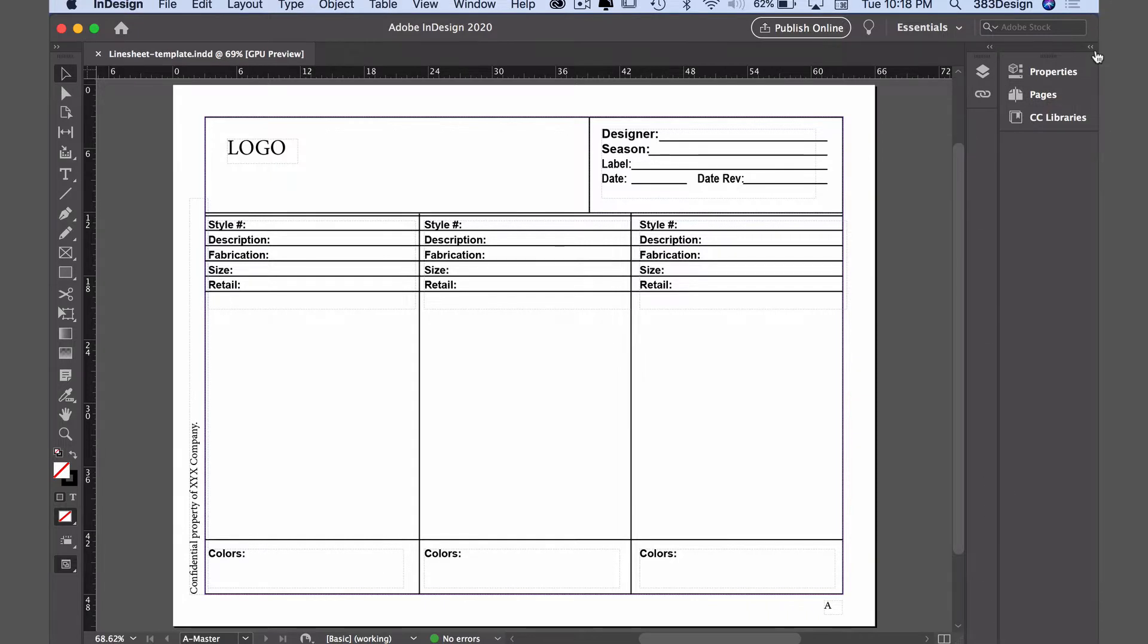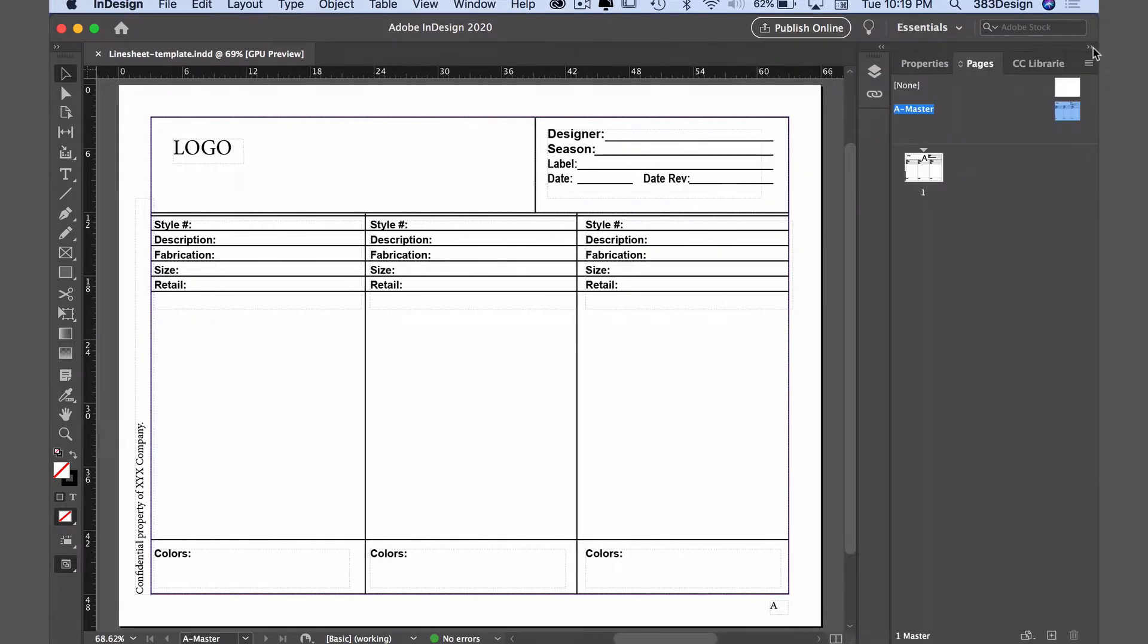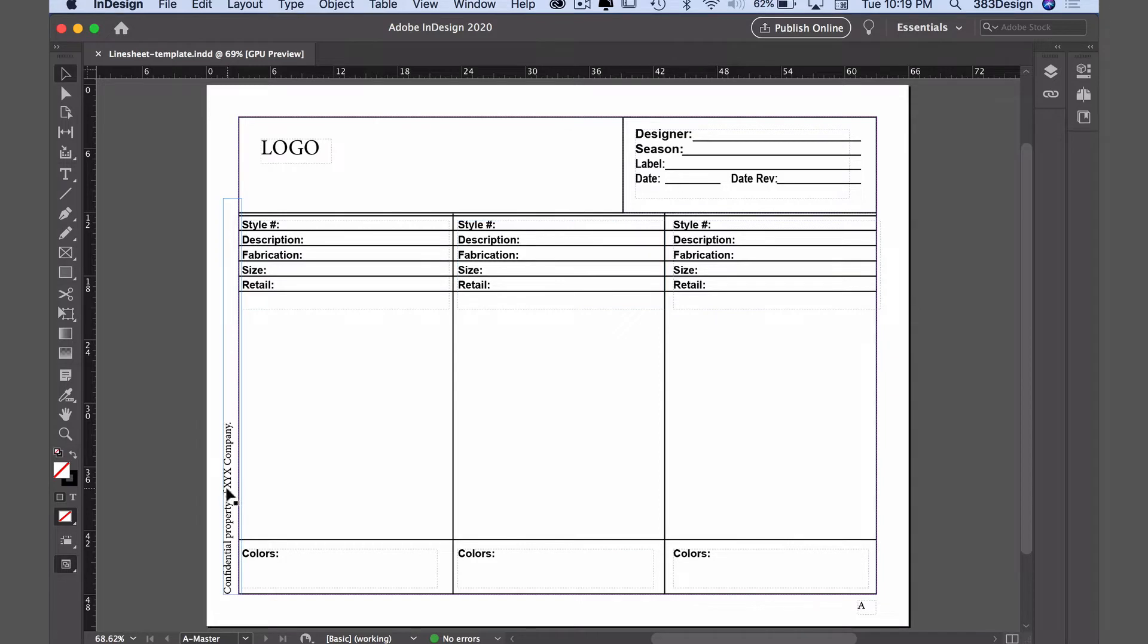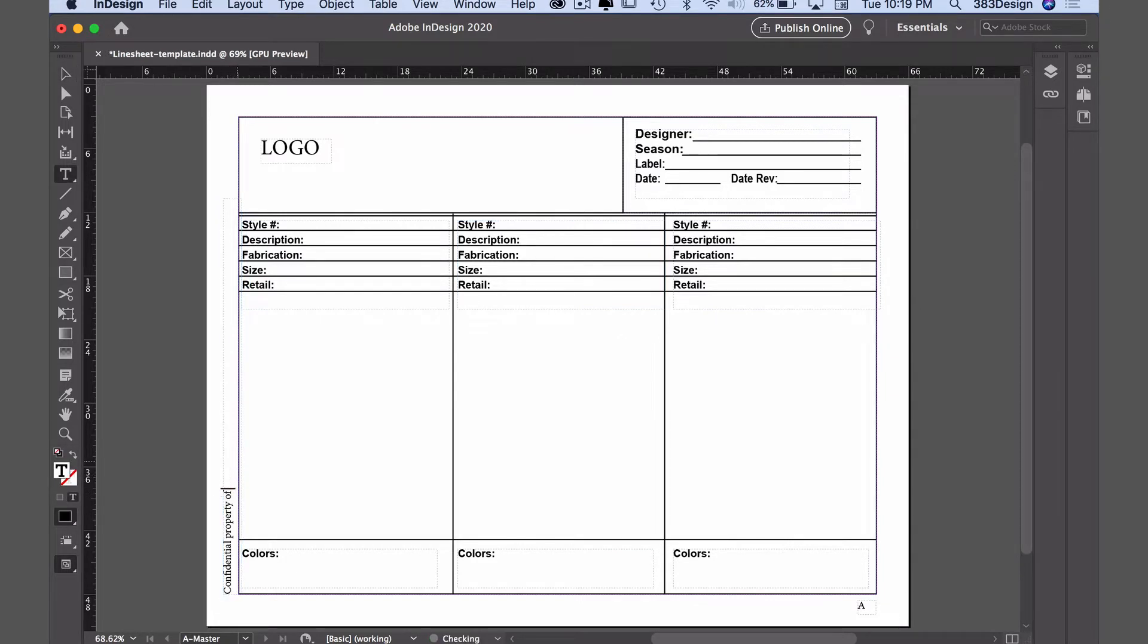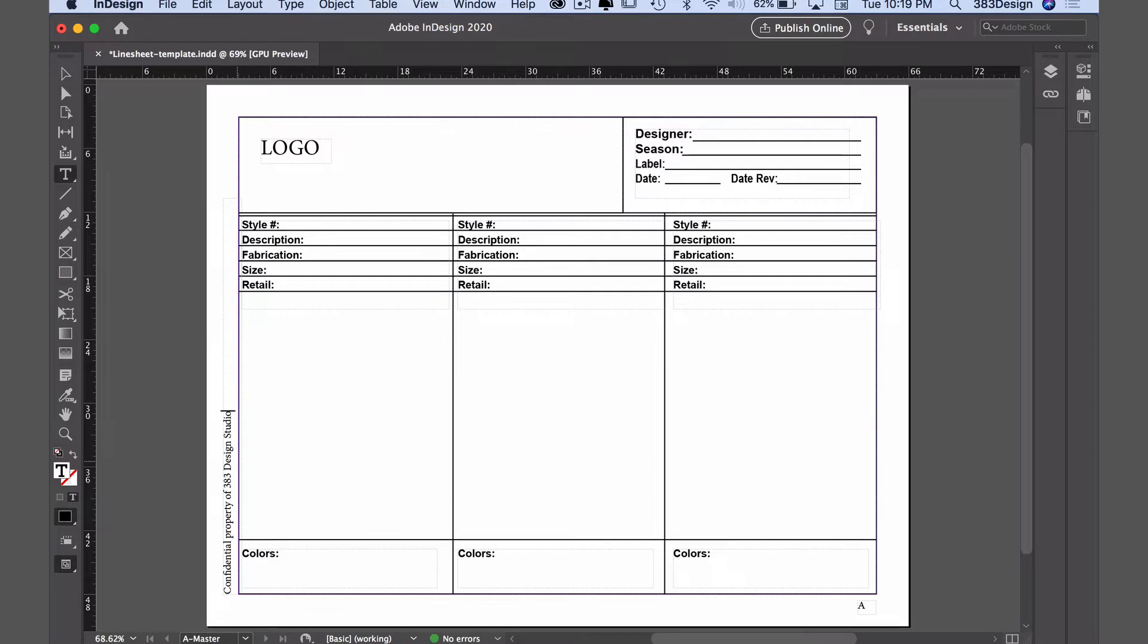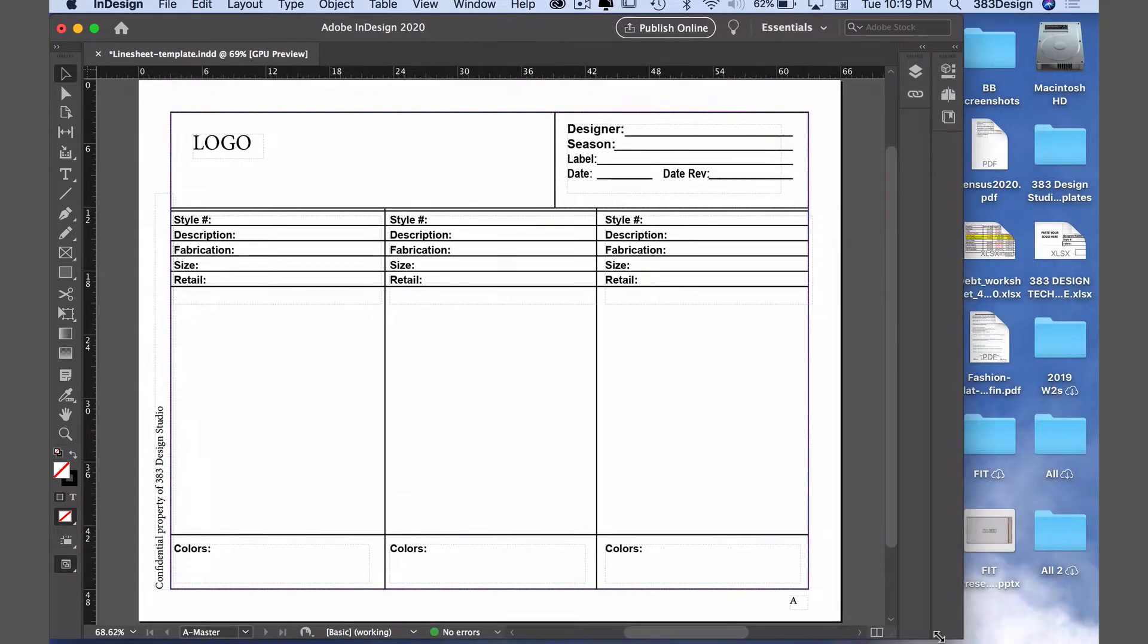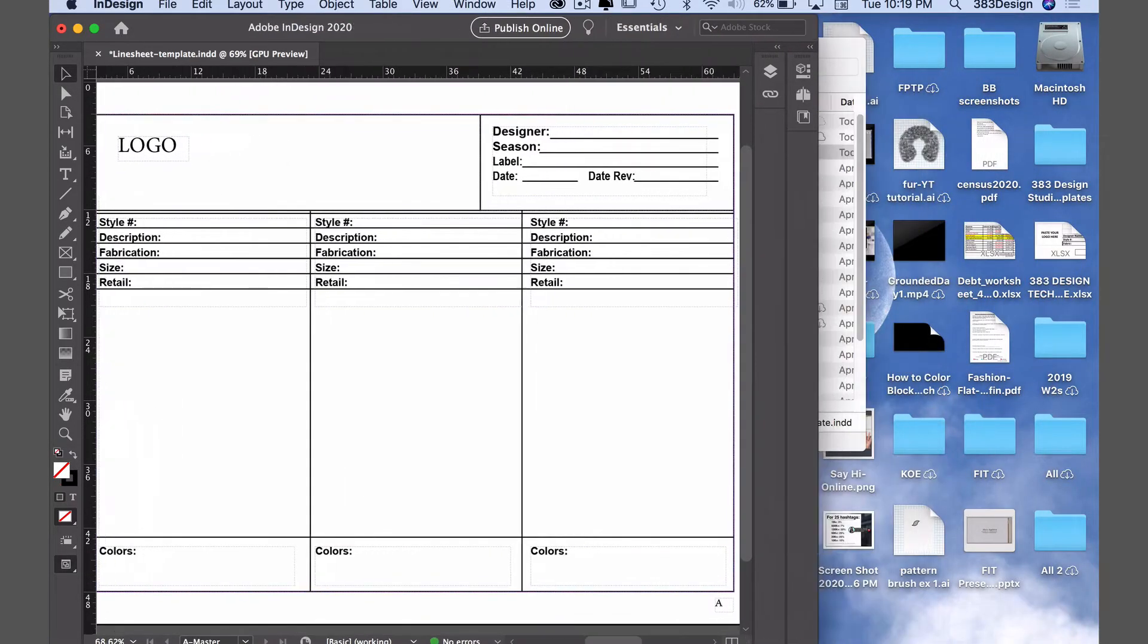Let's start by updating the confidentiality statement. To update, you'll need to double-click the text with the selection tool, the black arrow, and you'll get a cursor that will allow you to highlight and revise the company information. To exit text editing, just choose the selection tool again and deselect by clicking anywhere on the page but not on the text box.